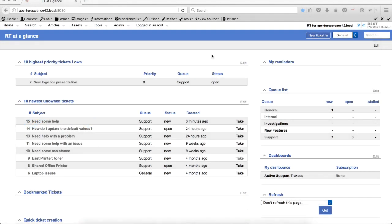Hi, this is Jim Brandt with Best Practical, and today I'd like to show you one of the other new features in RT44, and that is default values on new tickets.